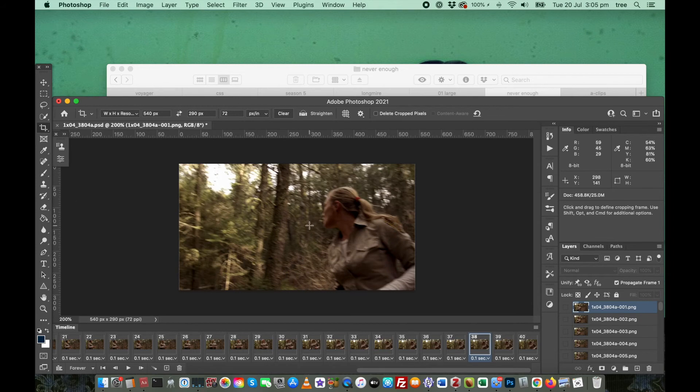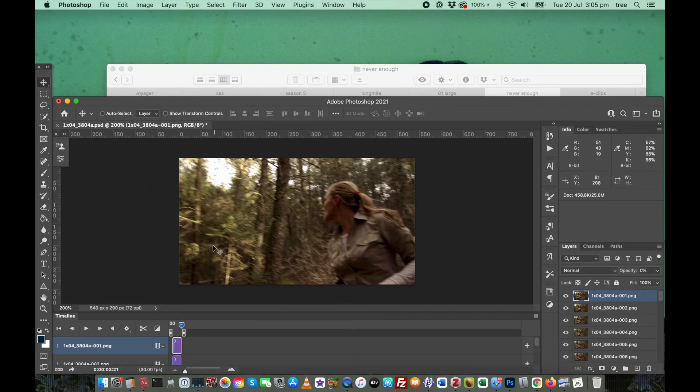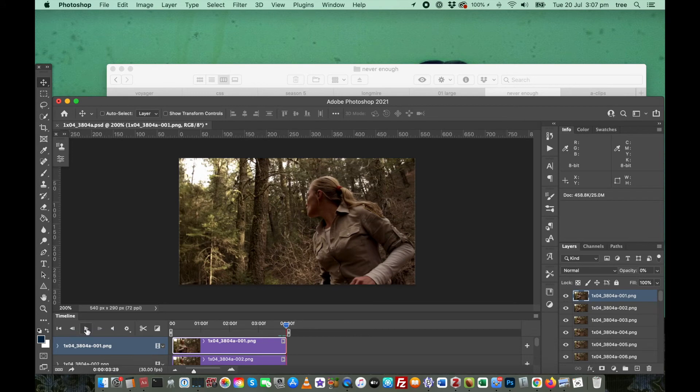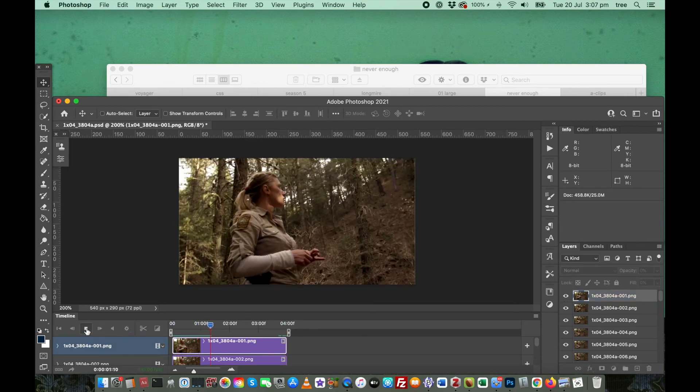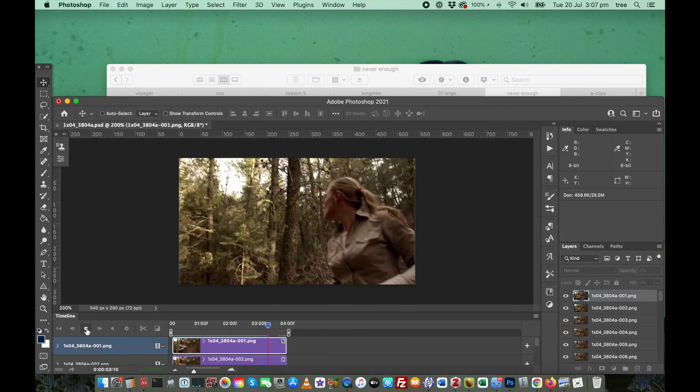So I'm happy with my crop. I'm happy with my frame delay. Now I'm going to go and commit to my video timeline. I'm going to stretch this out now so I can see what I'm doing.